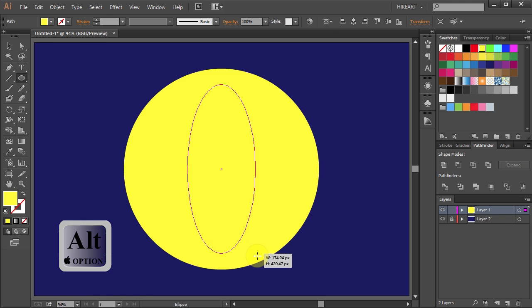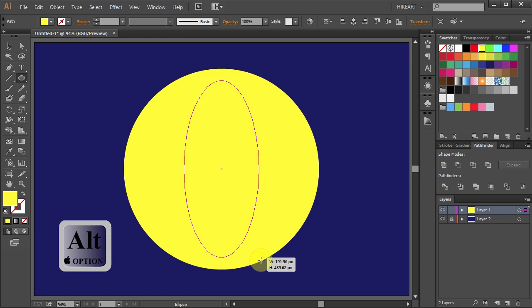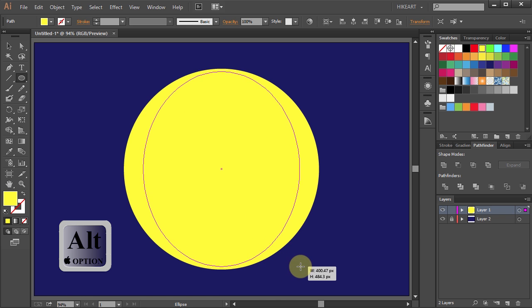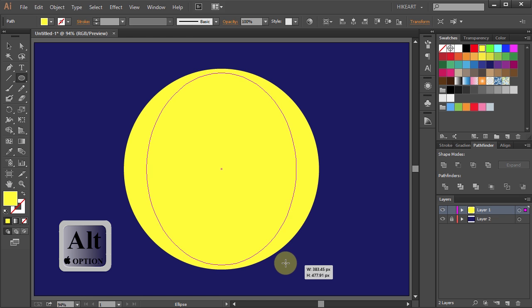The edge of your ellipse will be the edge of the crescent moon. So if you want your moon to be very narrow, draw a wide ellipse. And if you want your moon to be wider, draw a narrow ellipse.